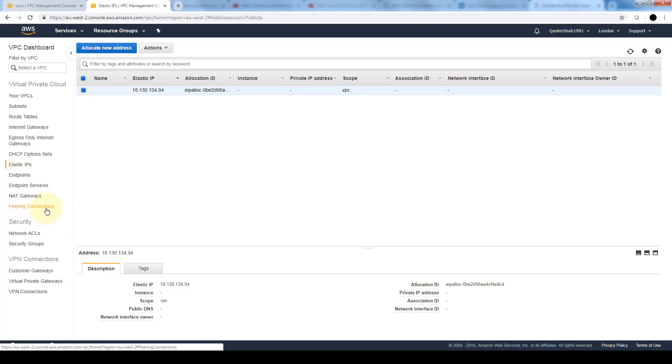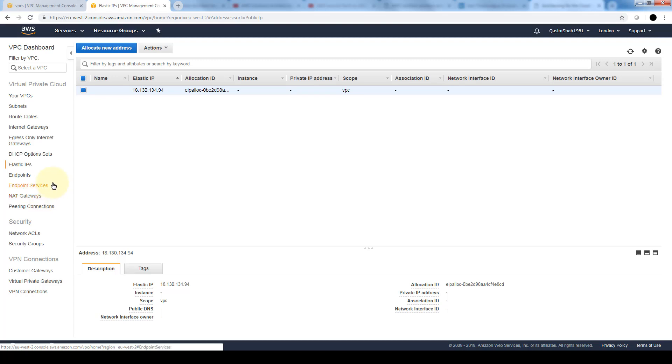In the peering connections is where we can do VPC peering if we want to connect two AWS VPCs together. We can accomplish that through peering. The NAT gateways allow two subnets, let's say if you have a private and public subnet, to access the internet through a NAT gateway or network address translation gateway. The endpoints and endpoint services allow applications to connect to instances in the VPC.